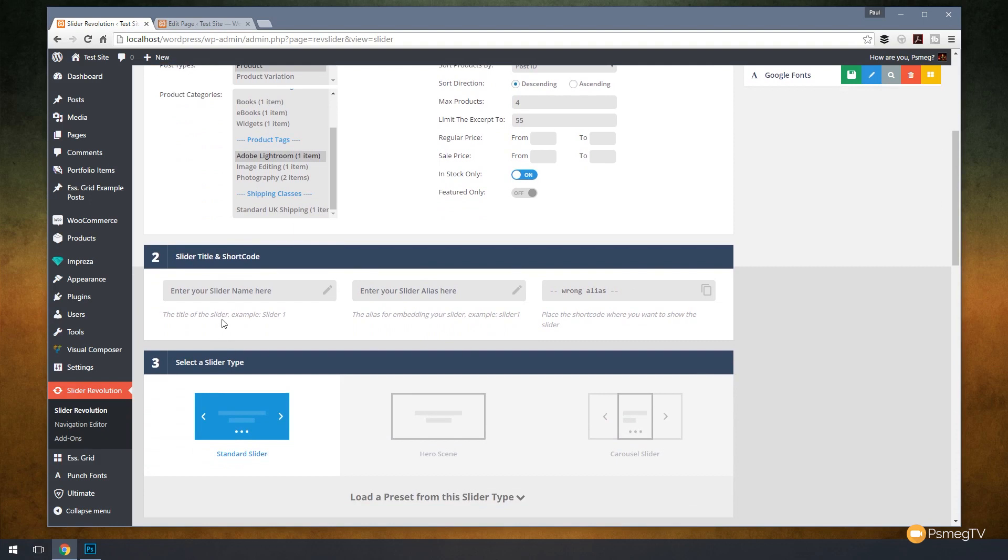Next we've got the typical area where we can specify exactly what the name of the slider is going to be. We're going to call this WooCommerce and we'll give it an alias as well. We'll do the same thing again, WooCommerce. You can see there's our shortcode if we need it.